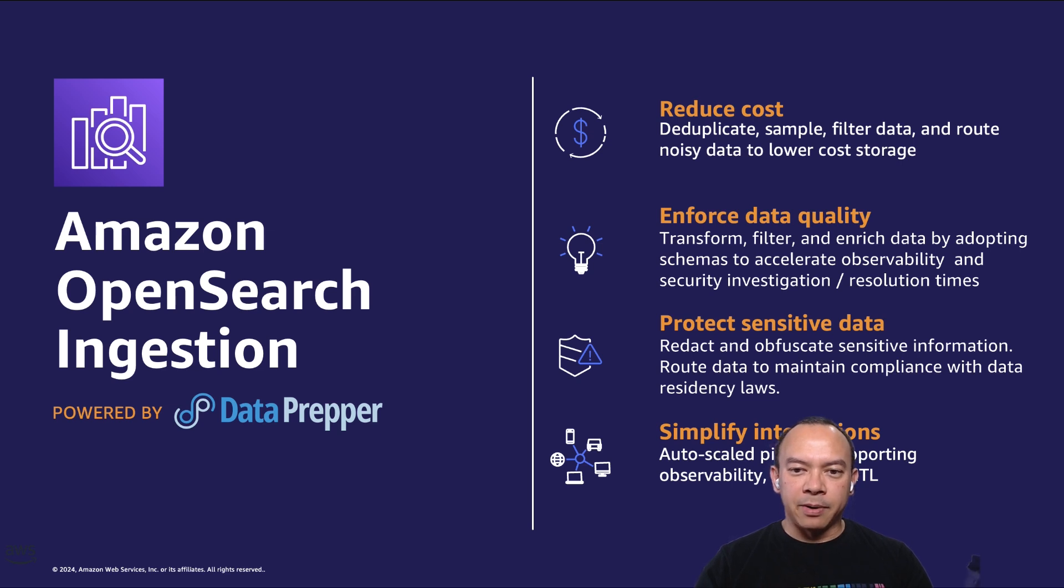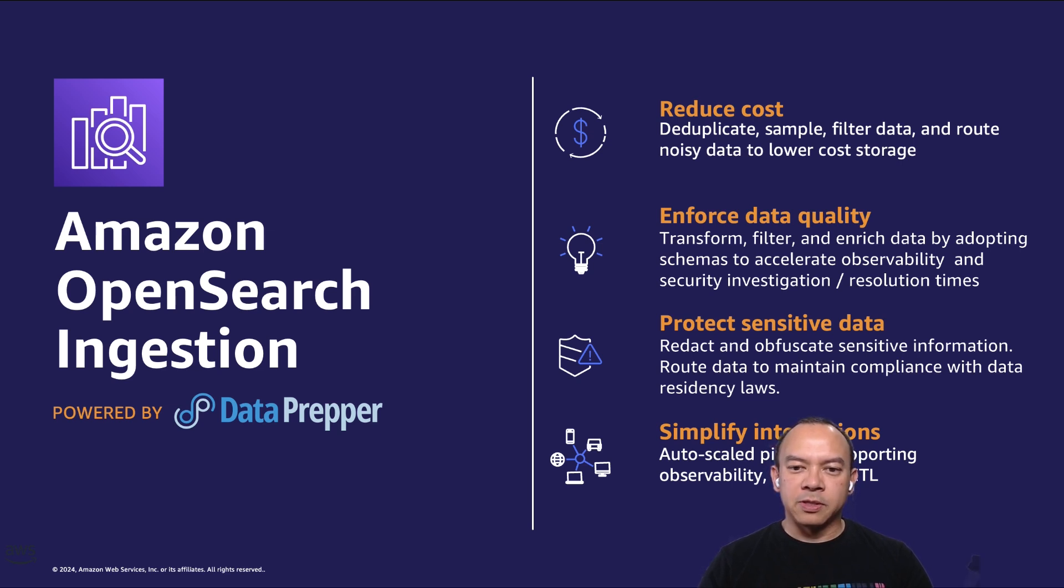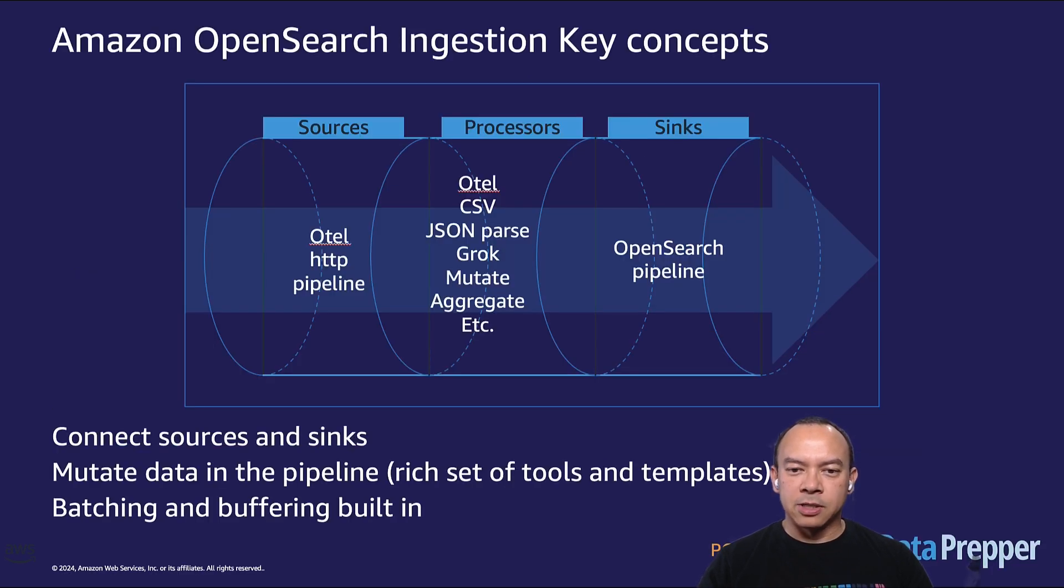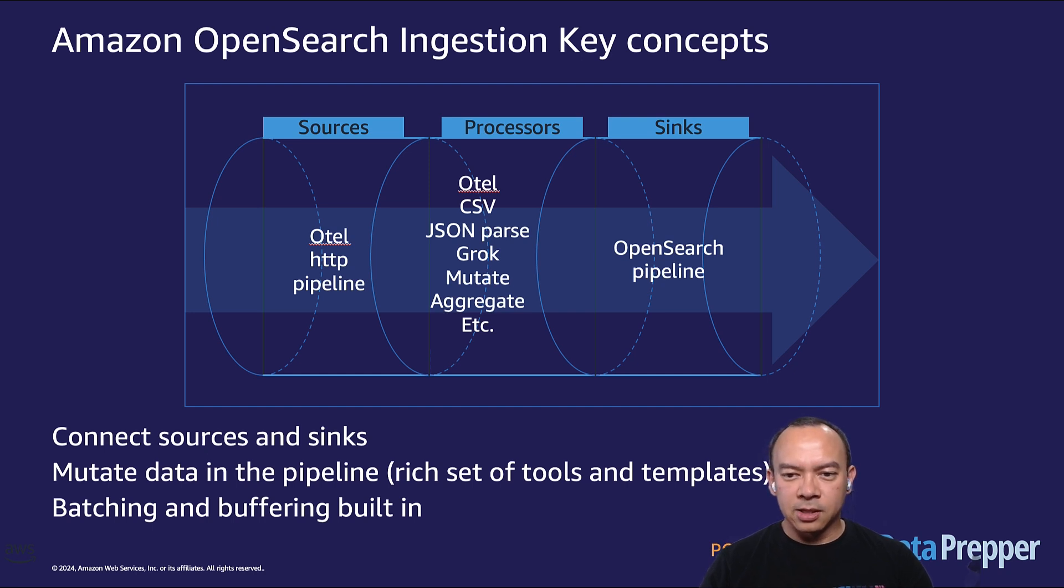Data Prepper is configured with JSON or YAML to specify the source, processors, and sinks. An OpenSearch pipeline consists of three components: mandatory source and sinks, and optional processors.